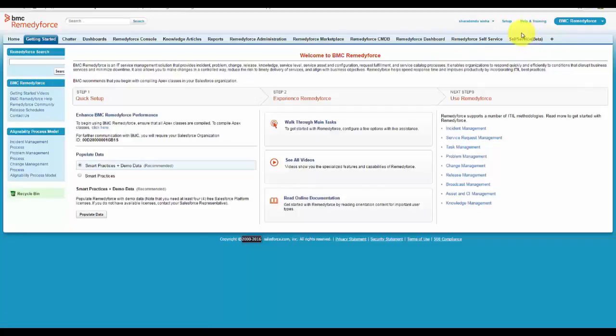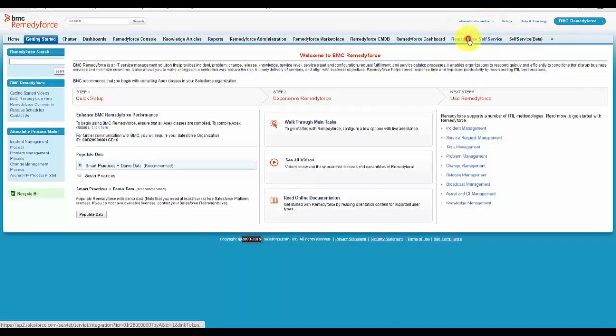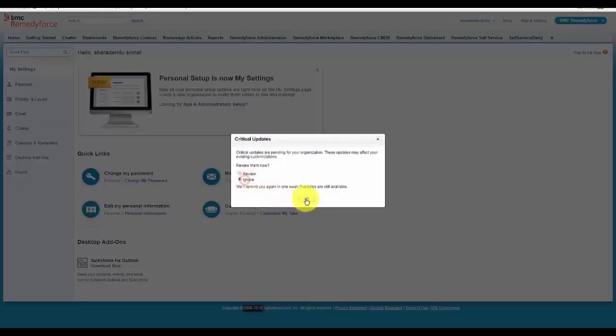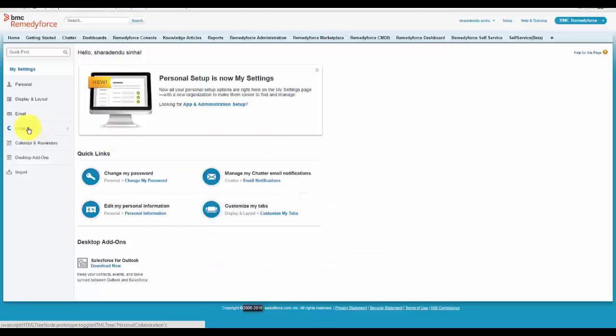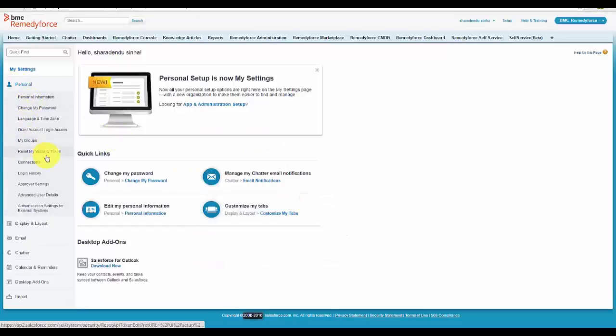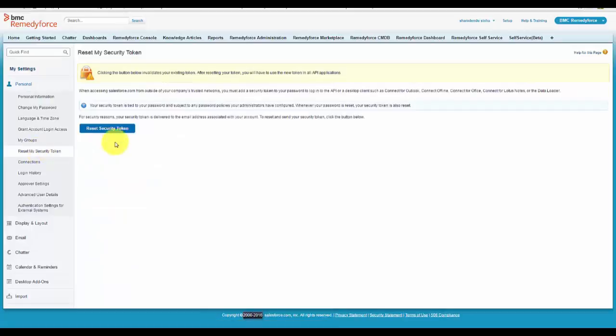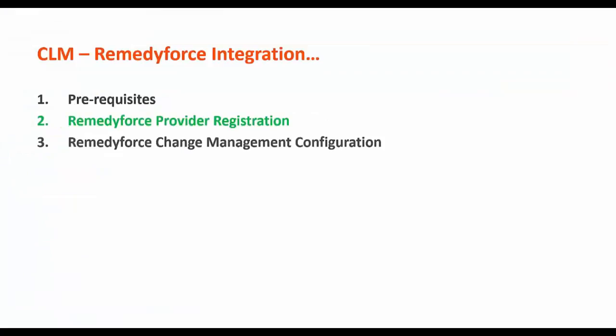In case the security token is not handy, you can go to my settings and generate a security token using this button. Once all the prerequisites are met, we are ready to register a RemedyForce provider.